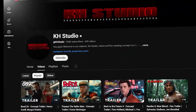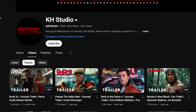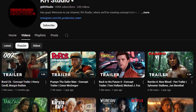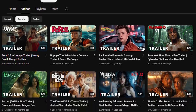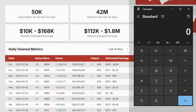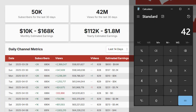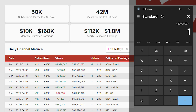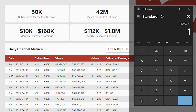There's a YouTube channel called KHStudio — just last month their videos got over 40 million views. Since the average RPM on YouTube is about $1, that means they probably made over $40,000 just from ads.